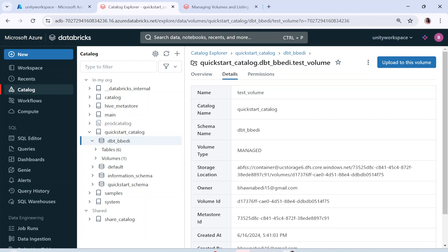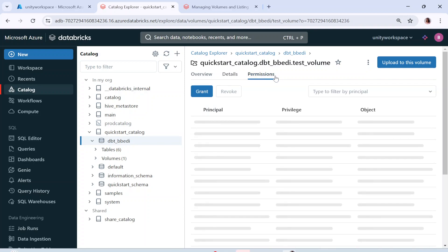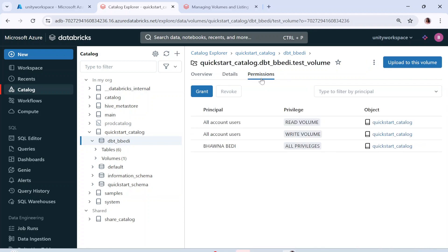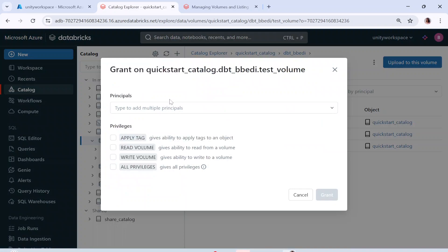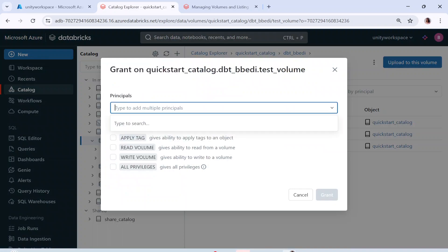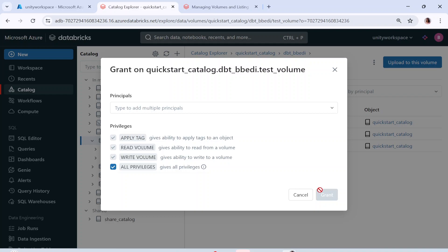In case you do not understand what the Unity Catalog is, I recommend watching my playlist on the Unity Catalog. If I go to the permissions tab, this is where you can grant a specific set of people or users access to your volume. If this volume has files related to marketing, I can type in their email IDs or groups and apply the privileges I want, and simply grant them the privileges.